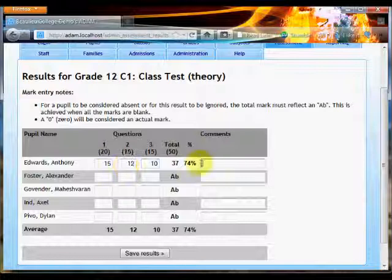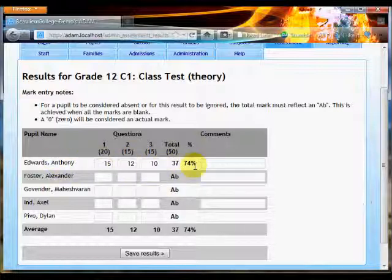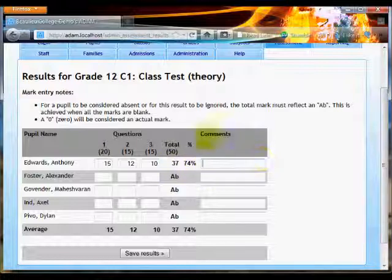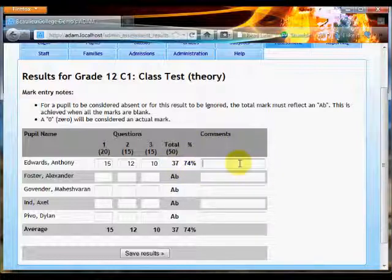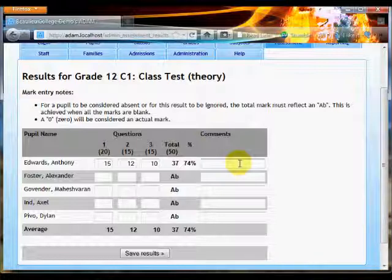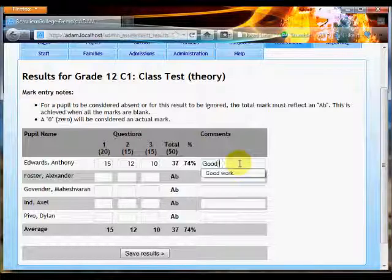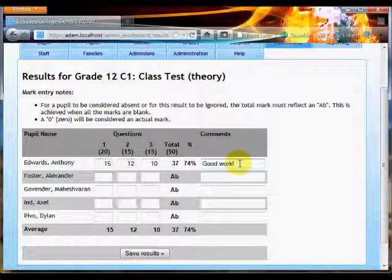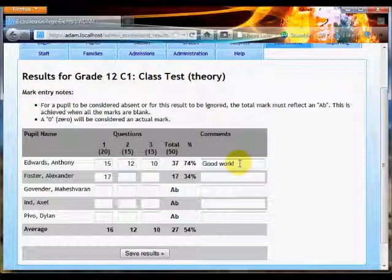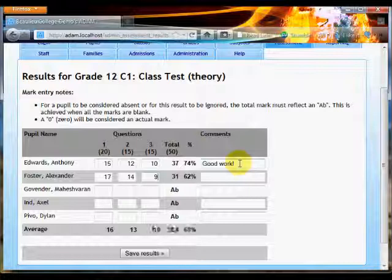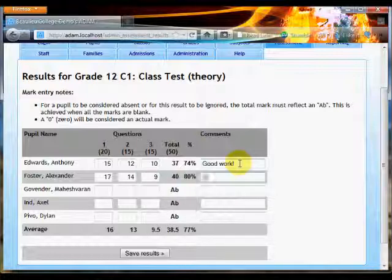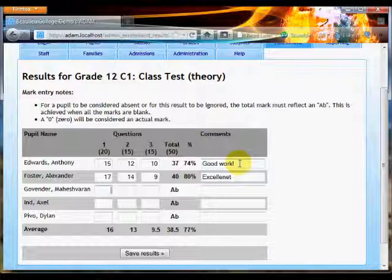So let's carry on and add up the marks. So the final result then for Anthony is 37 out of 50, which of course is 74 percent. I can leave a comment here; that comment is displayed to Anthony and his parents if they log in to ADAM to see his marks, so do be careful about what you write there. 'Good work' seems to be a good one. And then let's say Alex has got 17 for the first question, 14 for the second question, and nine for the third question. He got a distinction, so I'm going to write there 'excellent, excellent.'